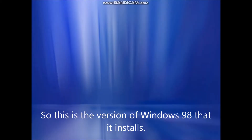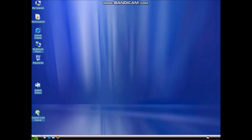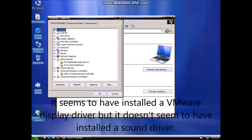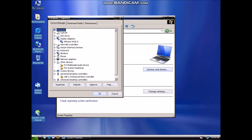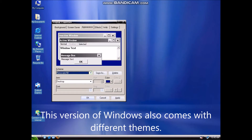The boot screen is different from the original Windows 98. So this is the version of Windows 98 that it installs — it's very different from the original version. It seems to have installed a VMware Display Driver, but it doesn't seem to have installed a Sound Driver. This version of Windows also comes with different themes.